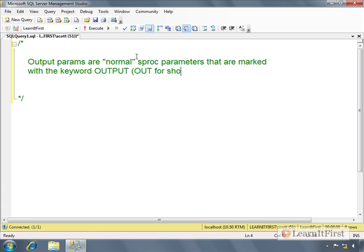You can use OUT or OUTPUT. When you mark a parameter as output, the user can capture the value of that parameter on execution.